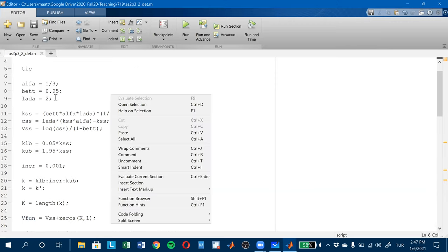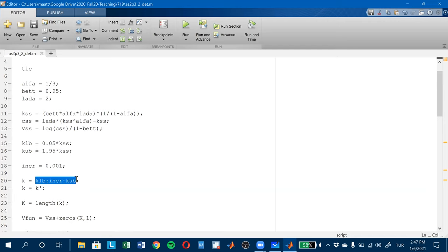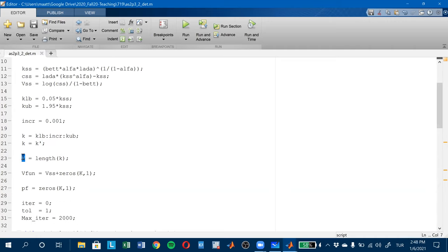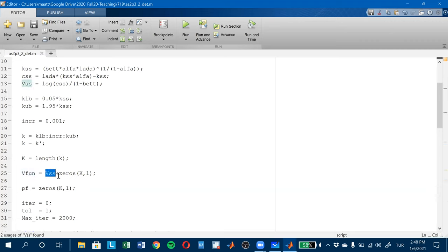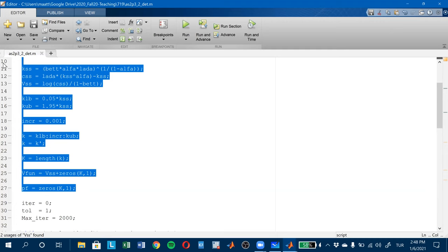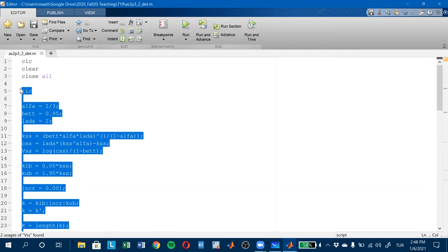So parameter values, the states, the minimum and maximum — these are the bounds, the increment. Then I create the vector, and this vector is now a column vector because I took the transpose of it, and it has a length k.